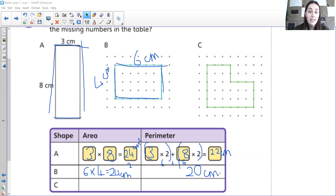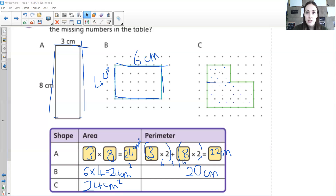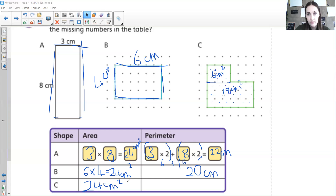C is a bit different — C is a compound shape, so it's trickier. An easy way to find the area is to count the squares. Counting all squares: there are 24 squares, so the area is 24 centimetres squared. Another way is to cut shape C into two separate rectangles. The top rectangle would be three times two, which is six centimetres squared. The bottom rectangle would be six times three, which is 18 centimetres squared. Add them together: 24 centimetres squared. You can do it either way — count the squares or split into two separate shapes.